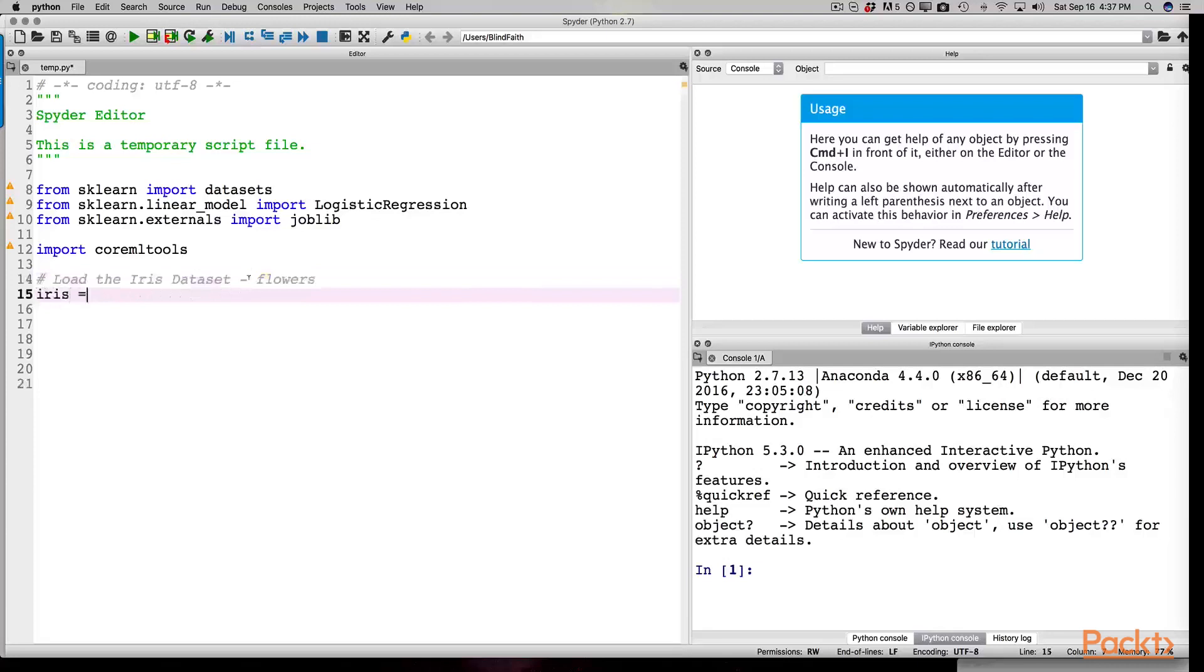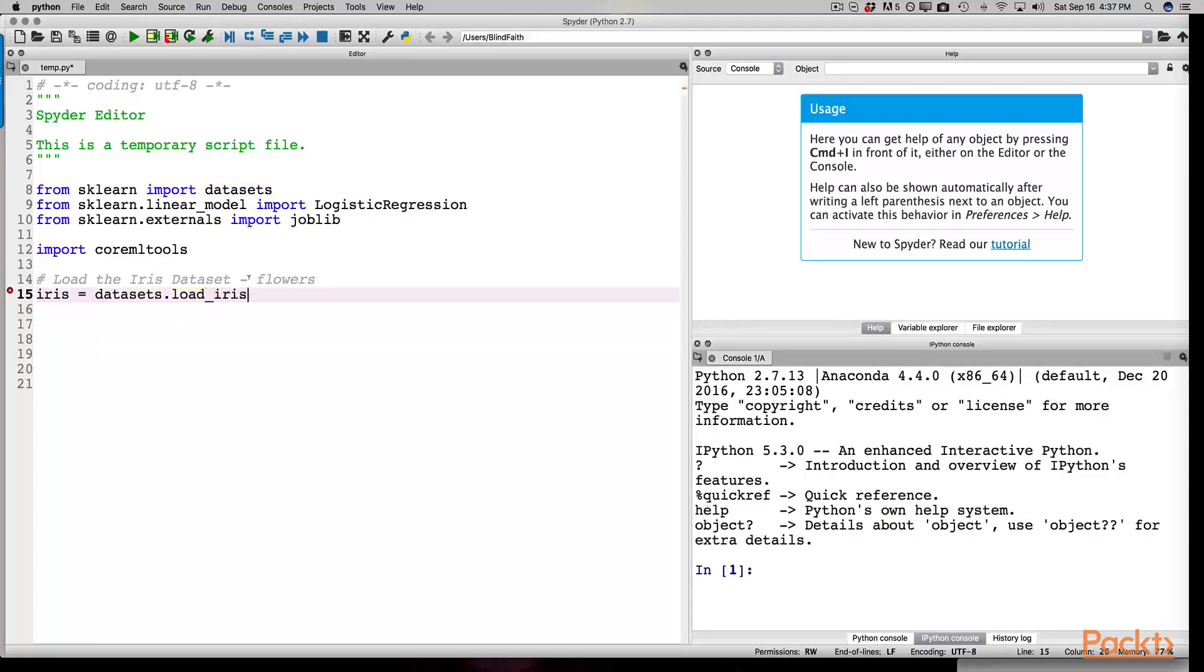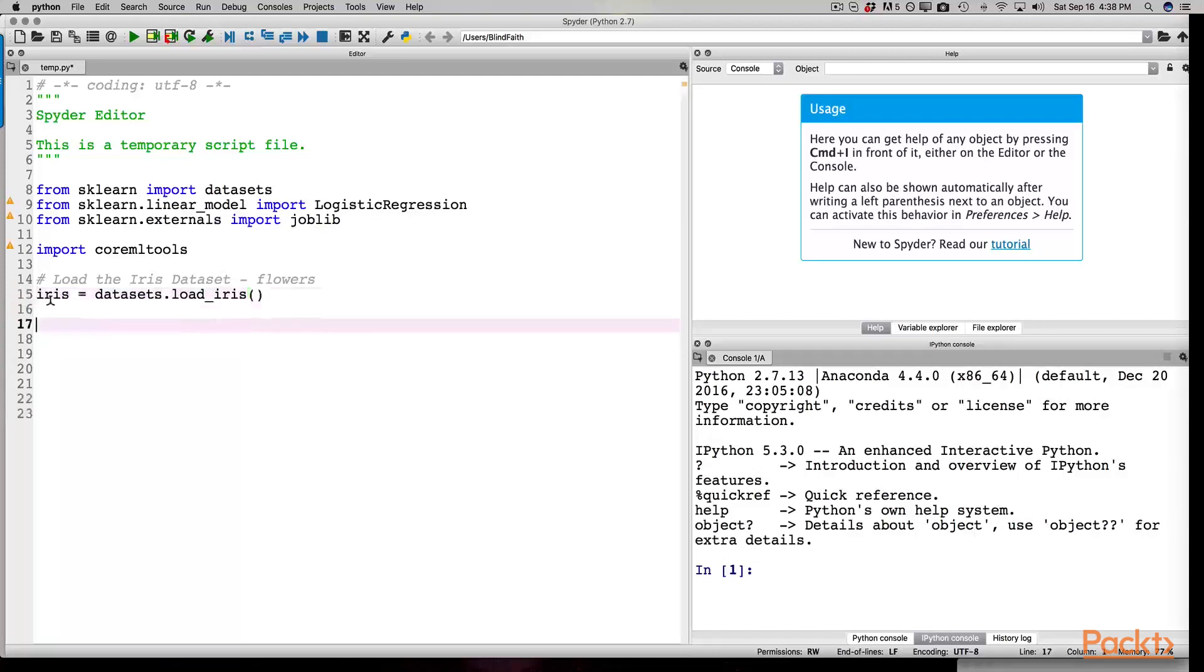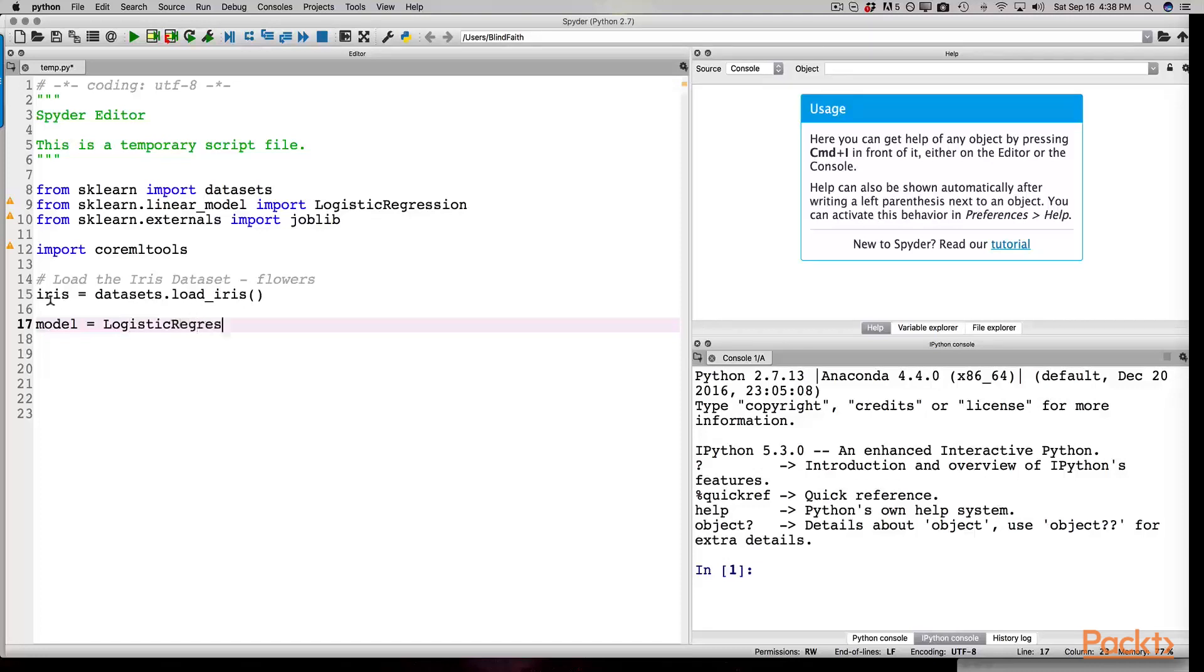The first thing we're going to do is start by creating a variable. For example, we type iris equals datasets.load_iris(). Basically, we're instantiating the variable at this point. We then have our model equal the logistic regression equation. We type model equals logistic regression and again instantiate it.